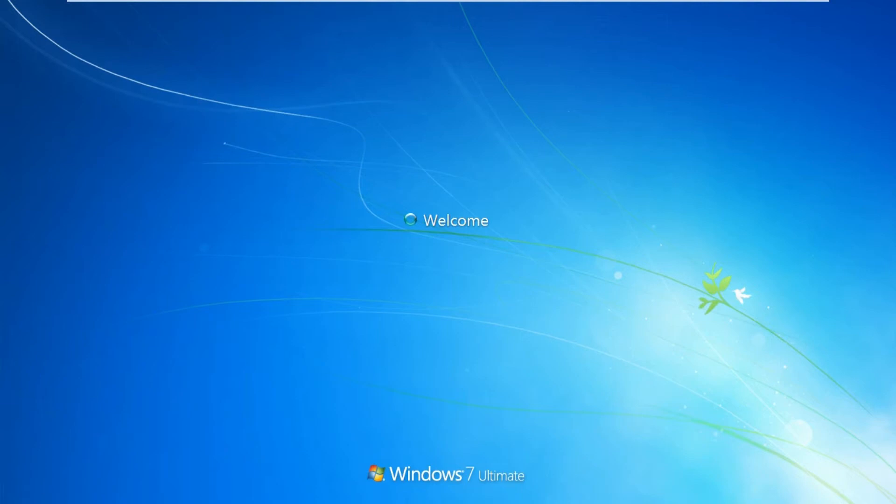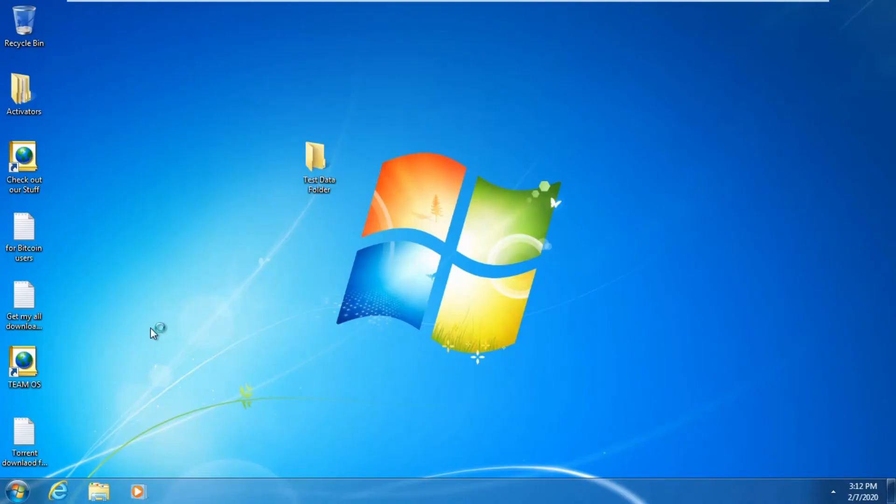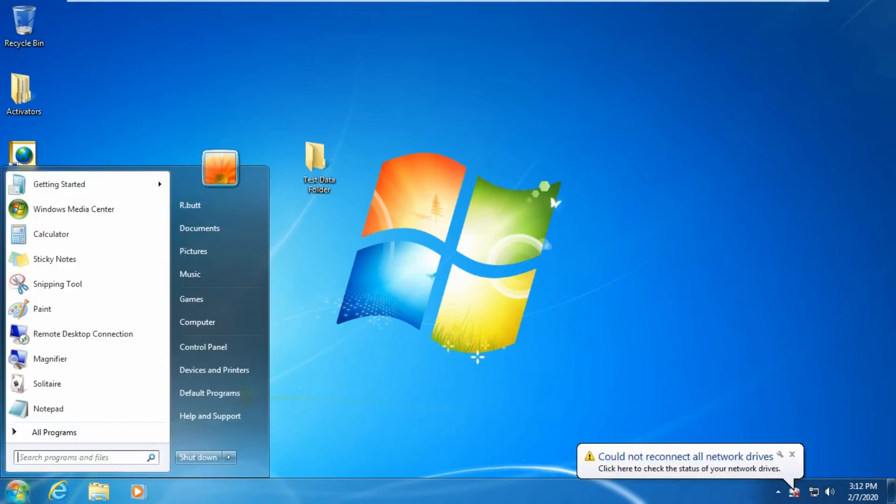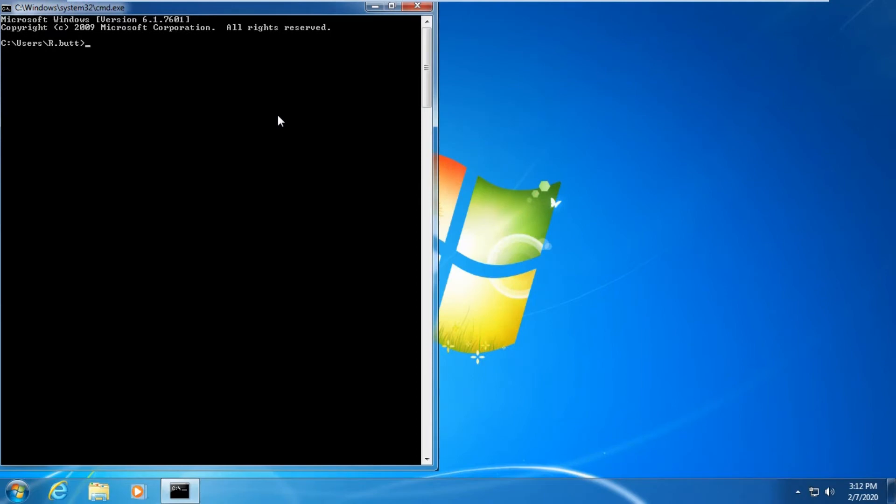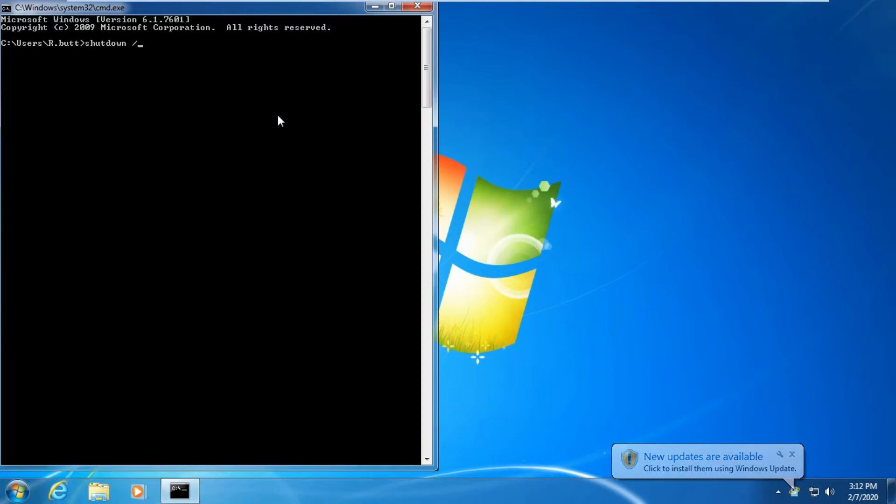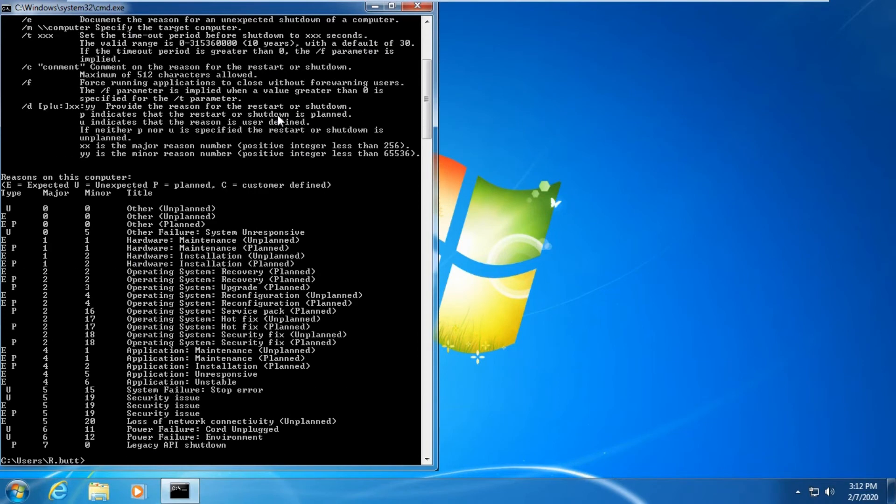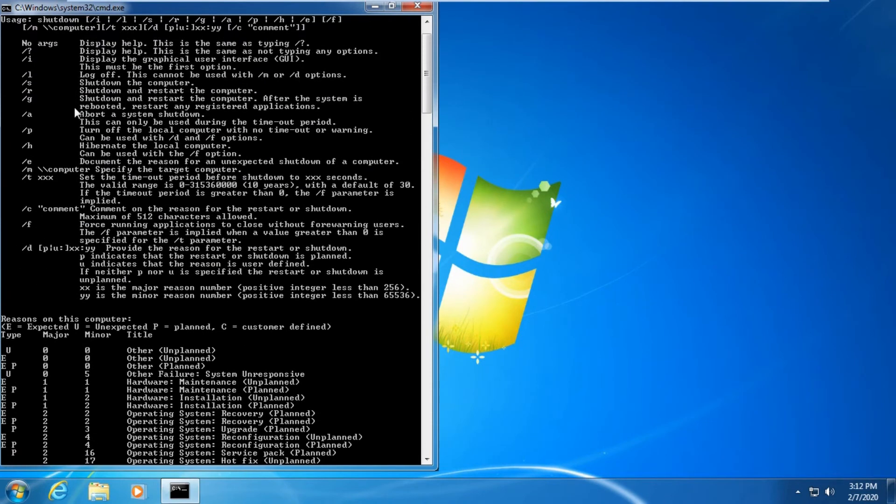We will try another available option for command prompt. You can use these commands in administrative environment if you are a network administrator of a large network. Type CMD. Let's try another command: shutdown space forward slash R.